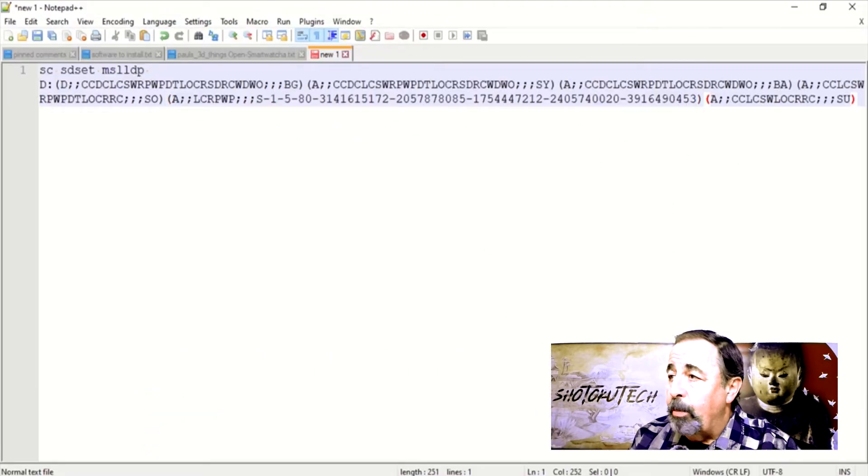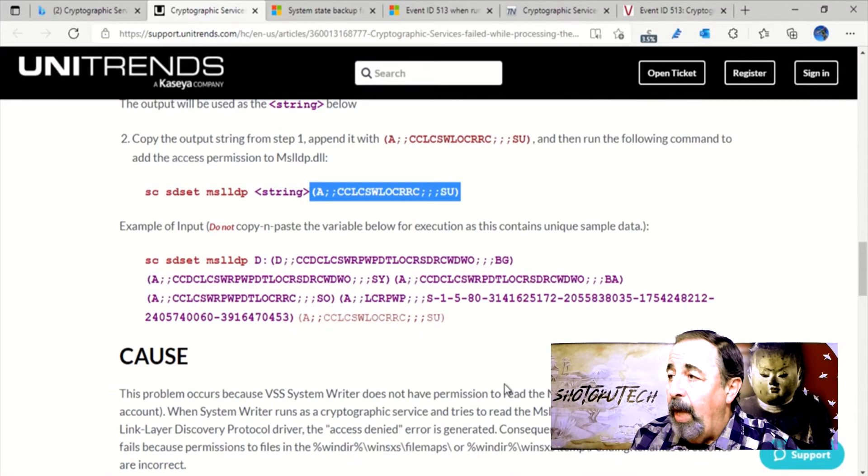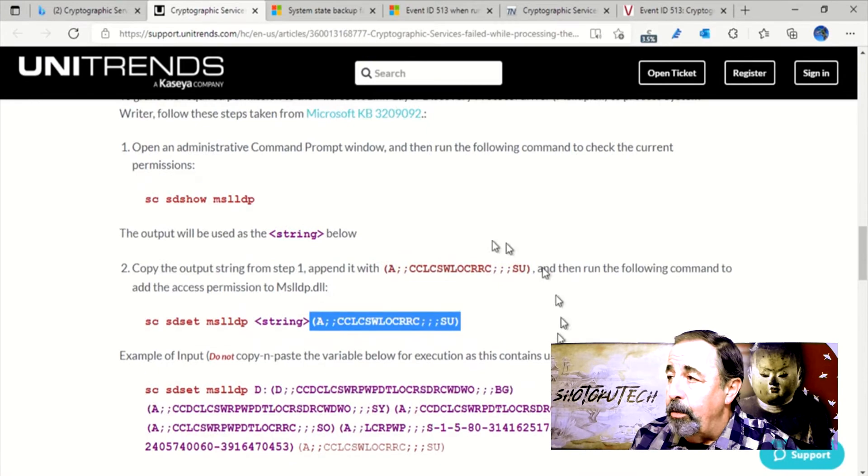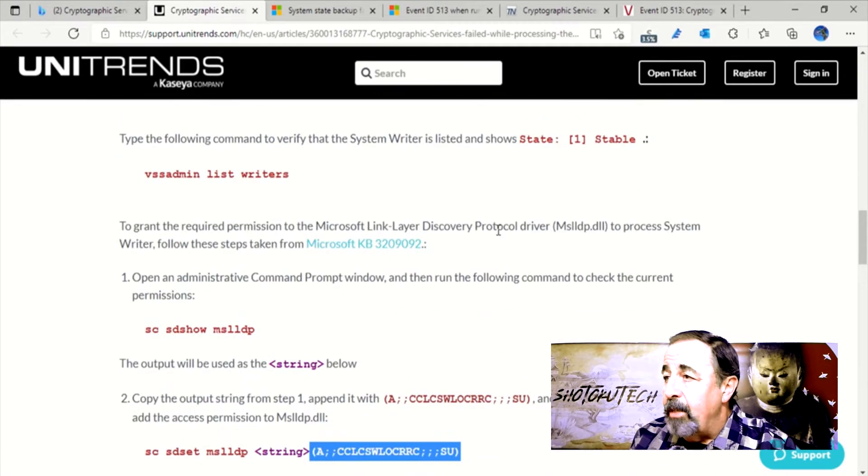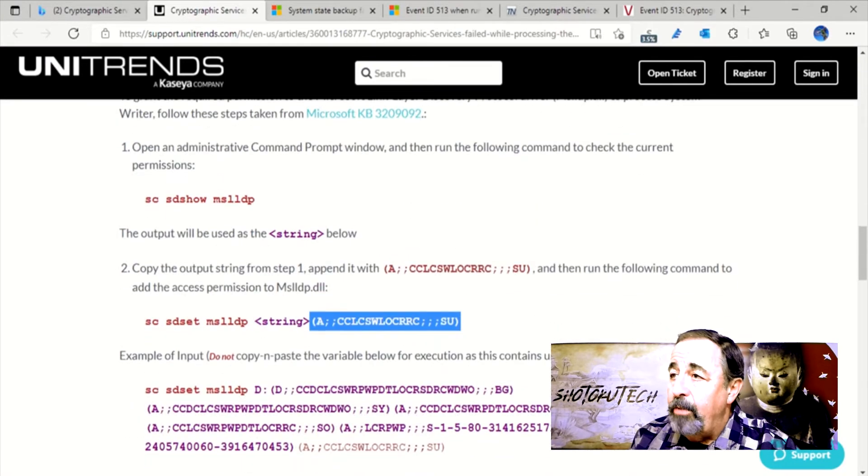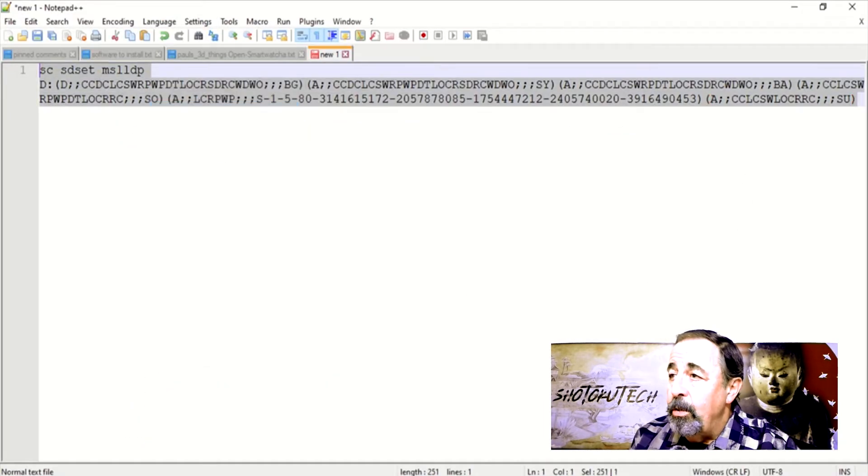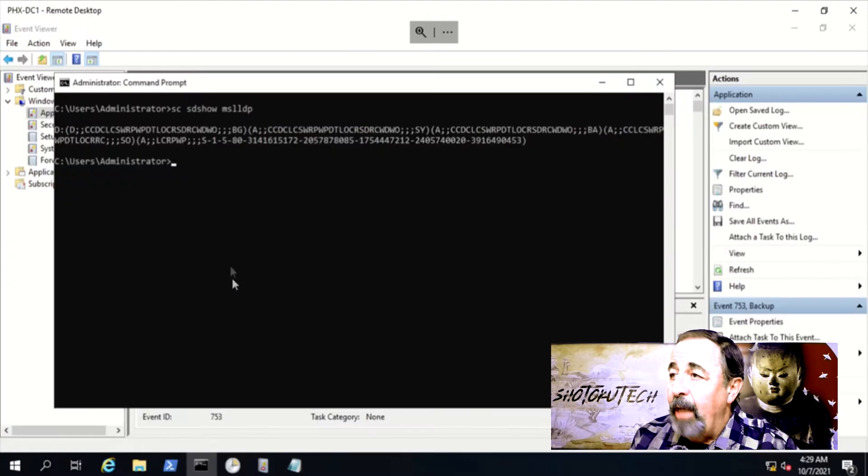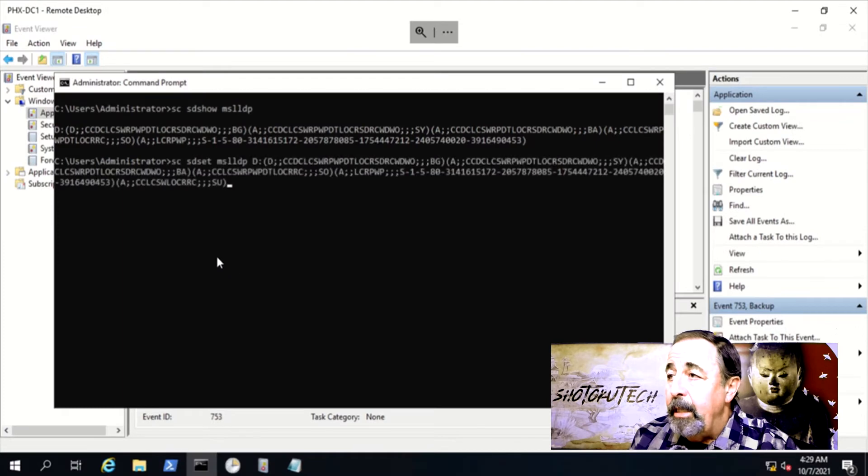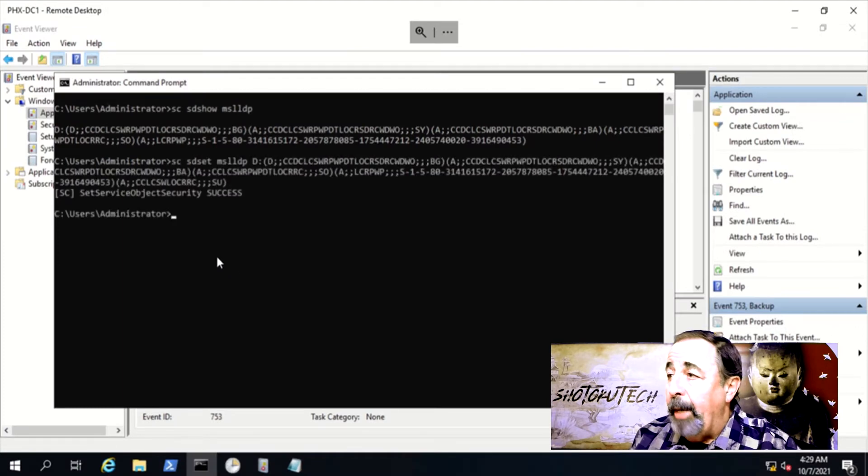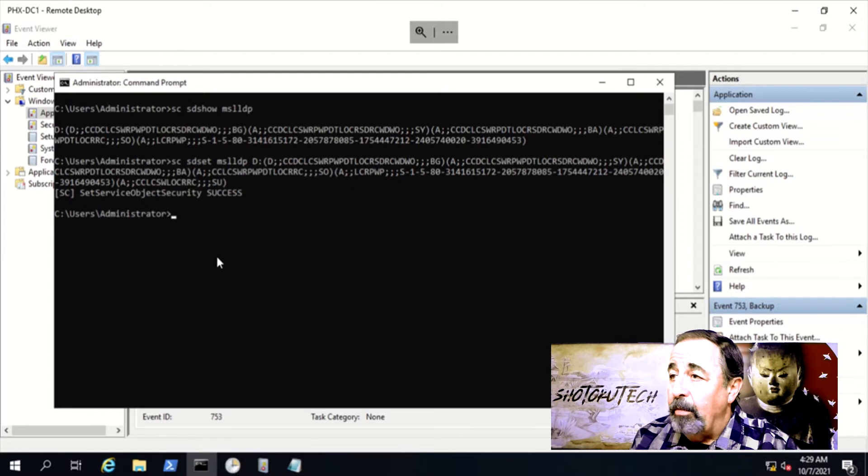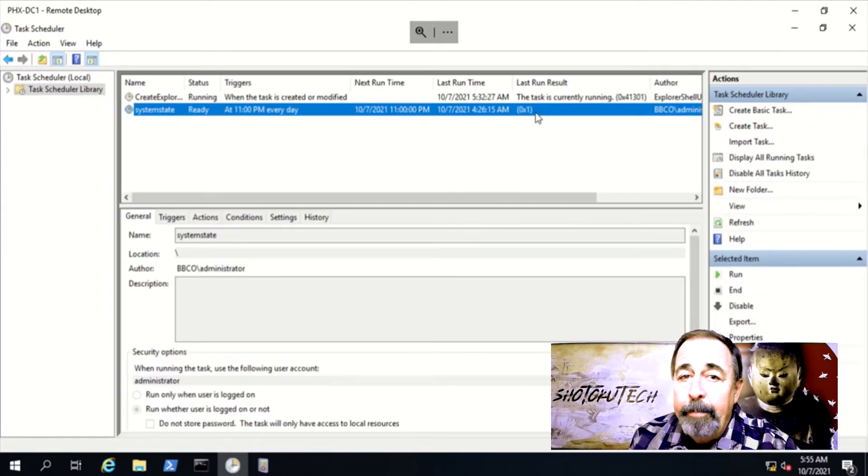So we follow this procedure as well to give the user NT Authority system access to the MSLLDP DLL, the Microsoft Link Layer Discovery Protocol driver. Okay, that's done.